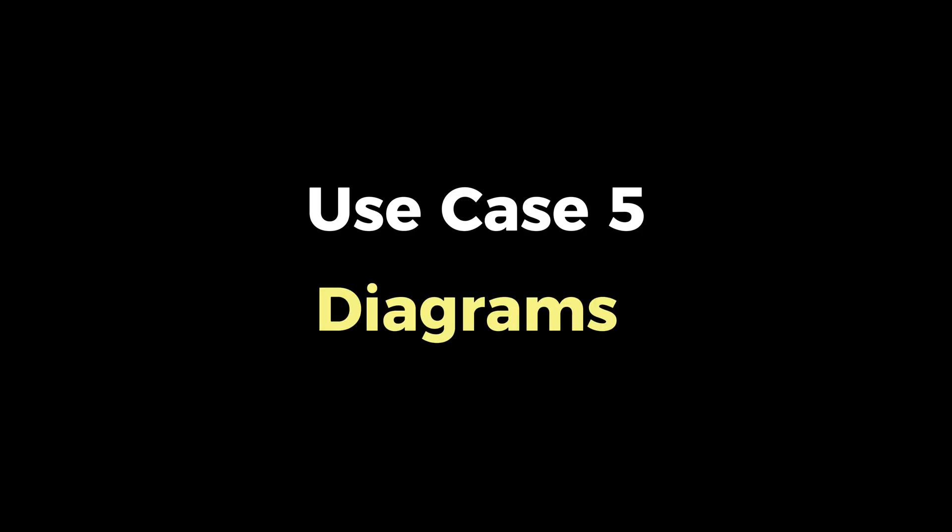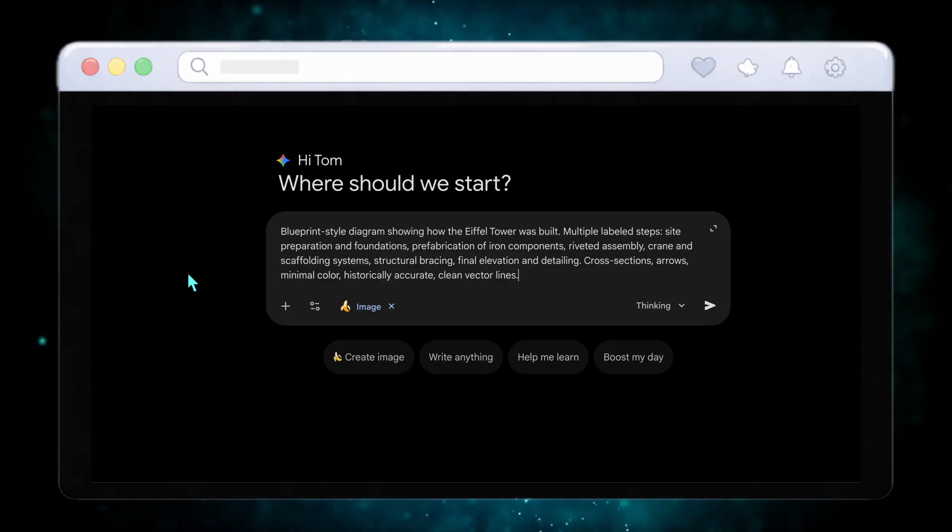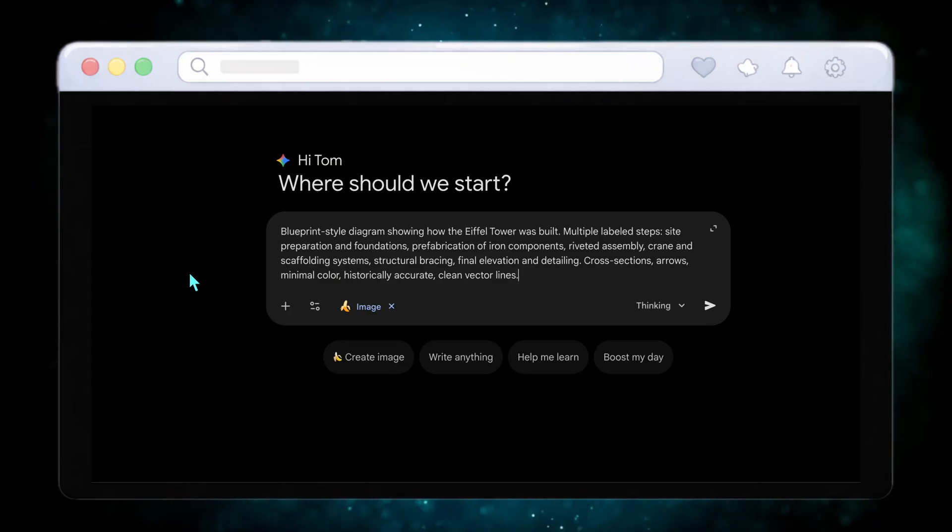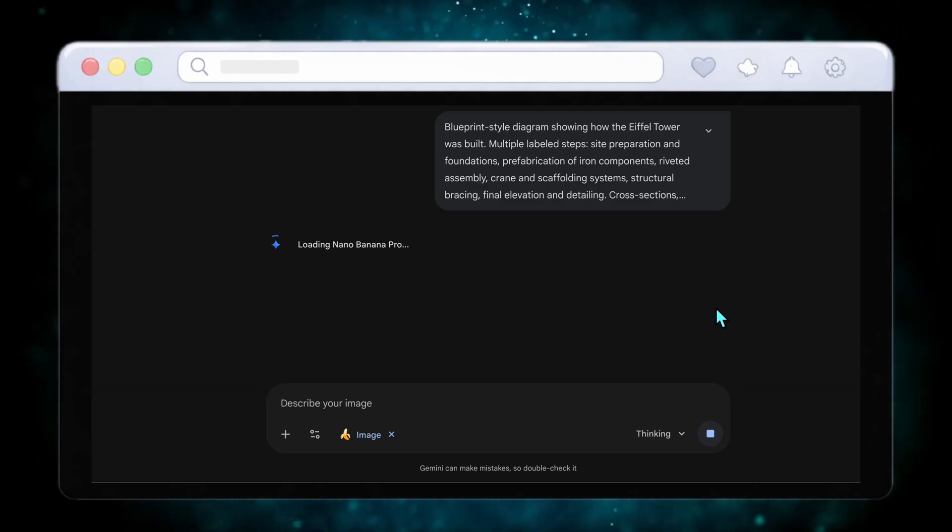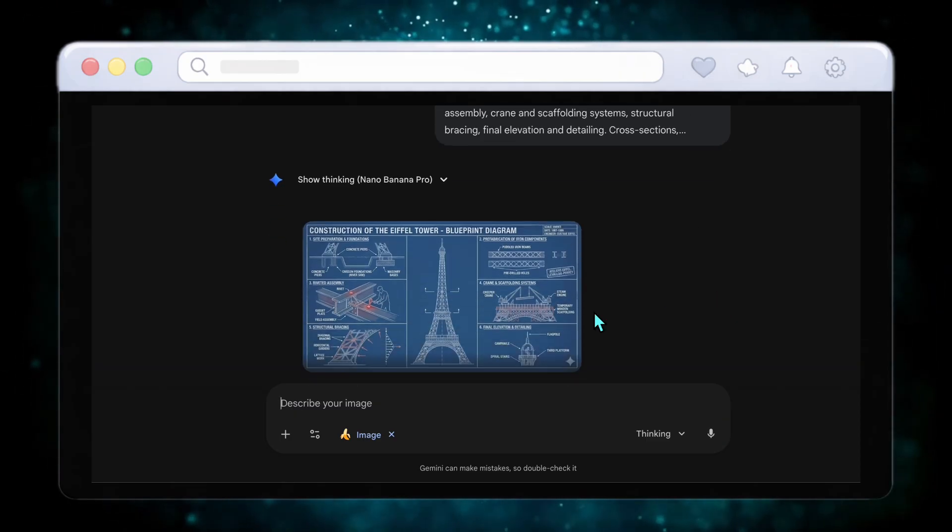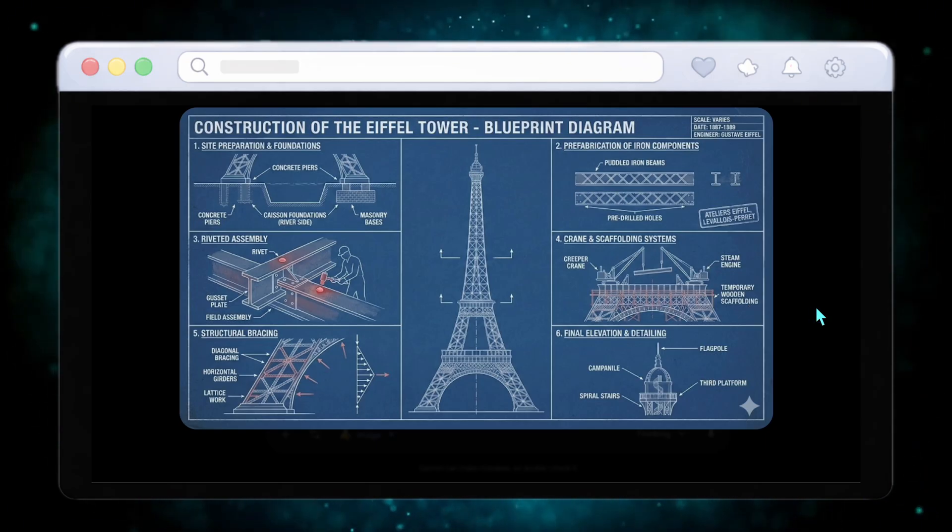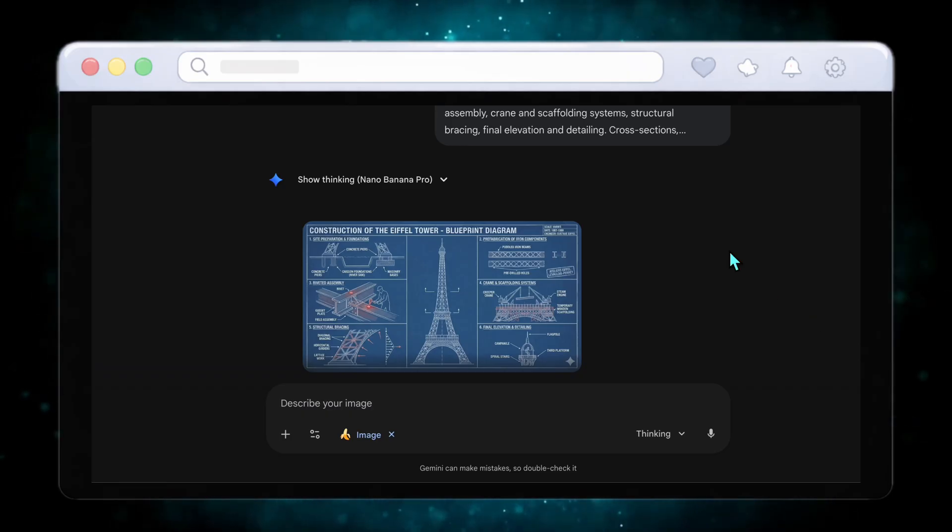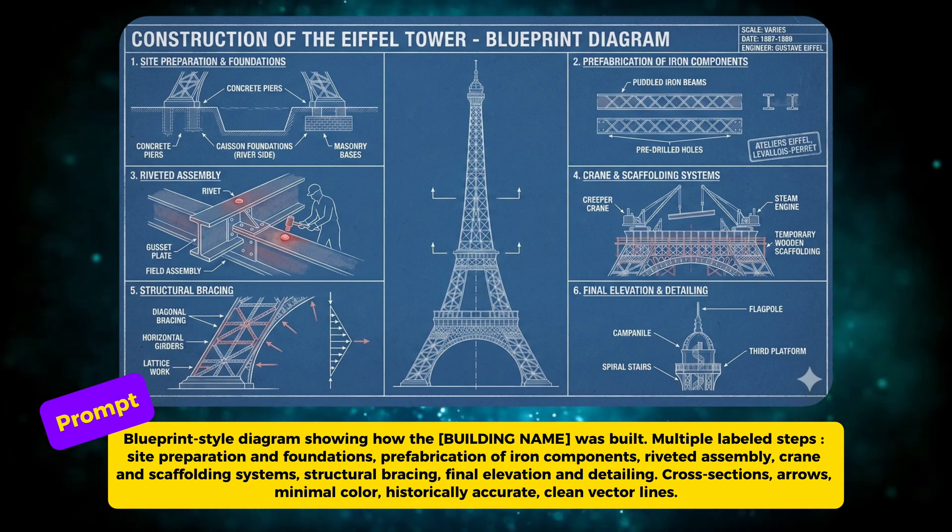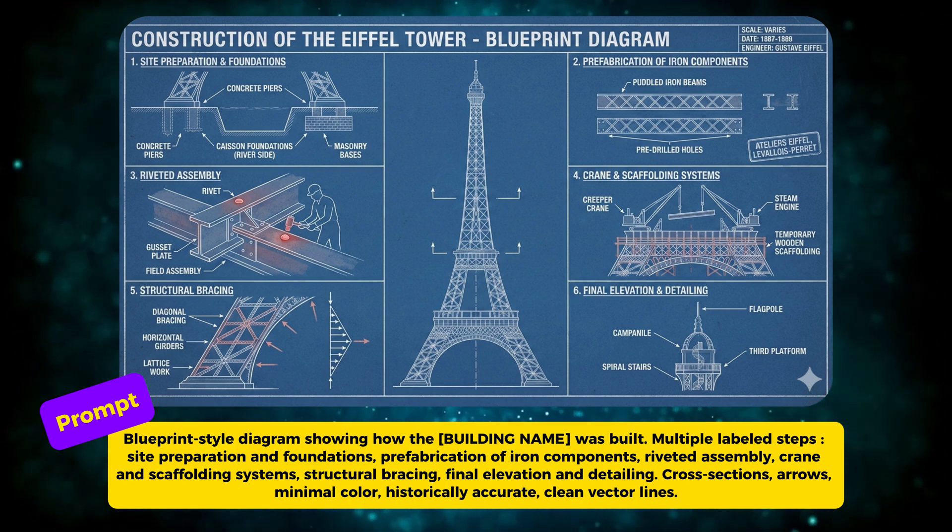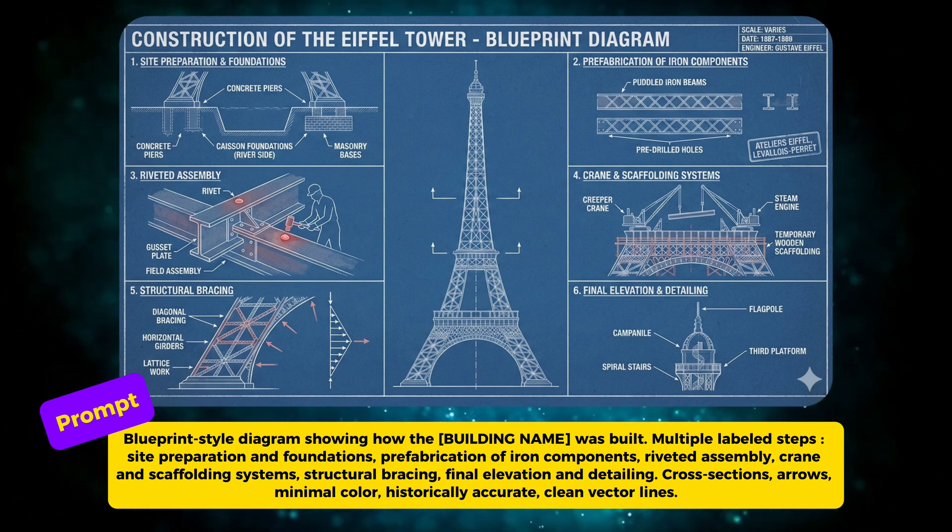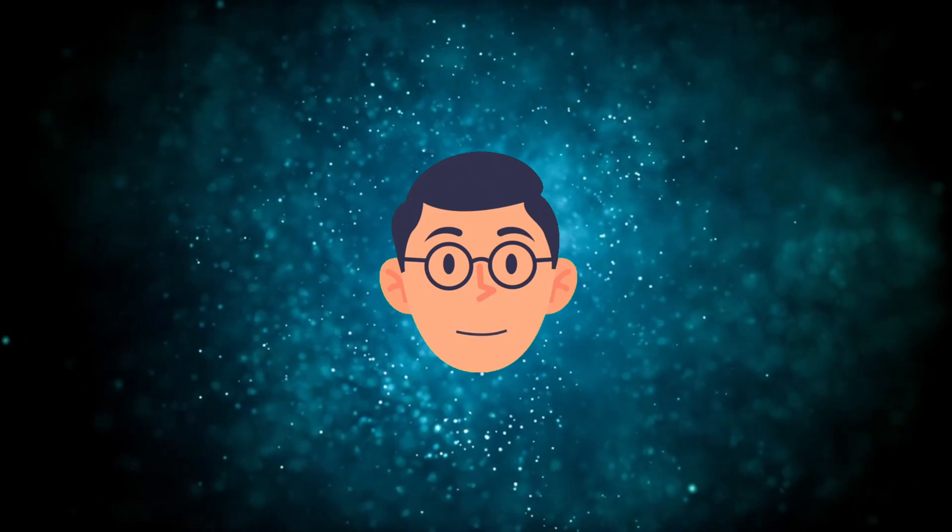Now let's move to use case number five, which is perfect for education and storytelling. Using the blueprint diagram prompt for the Eiffel Tower, Nano Banana Pro creates a clean, historically accurate construction diagram. You see foundations, iron prefabrication, riveted assembly, scaffolding, and final elevation, all labeled with arrows and cross sections. Minimal color, clean vector lines, and technical clarity make this feel like something straight out of an engineering textbook. And this same format works for almost any building or structure you can imagine.